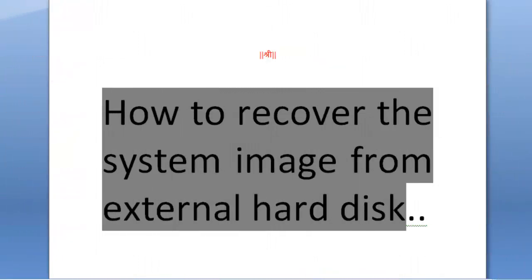In one of my previous videos I have explained and demonstrated how to create the system image. In this video I am going to explain how to recover the system image from external hard disk.